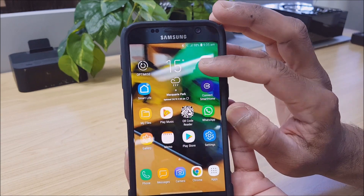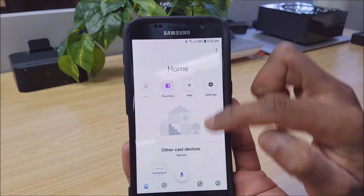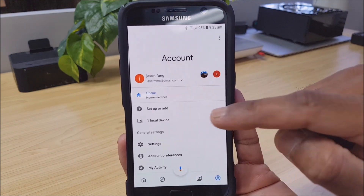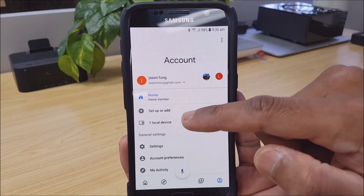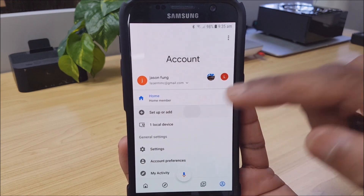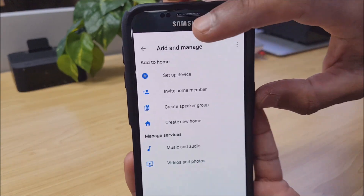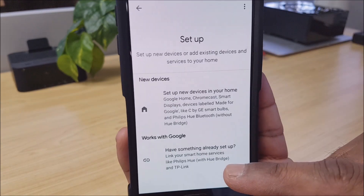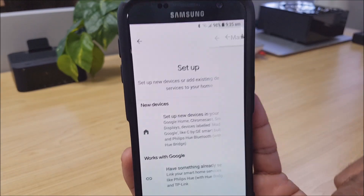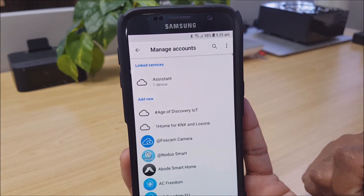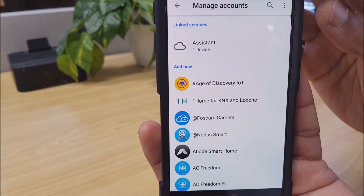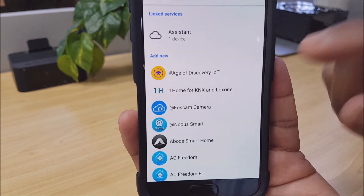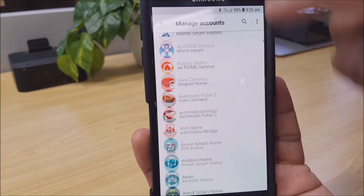Go into the Google Home app. In the bottom right-hand corner, you want to click this little icon here. Over here, you will want to select 'Set up or add.' From here, we select 'Set up a device,' and then we choose 'Have something already set up.' From here you can see there's a wealth of smart device apps that you can add or link.